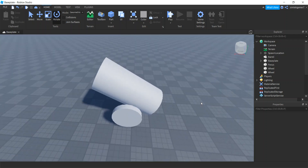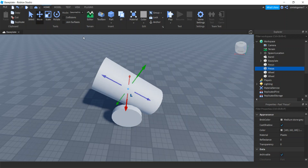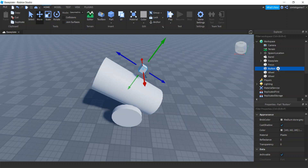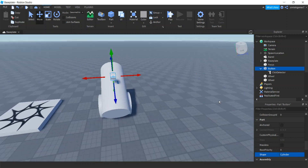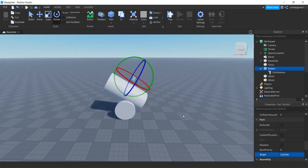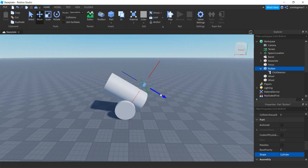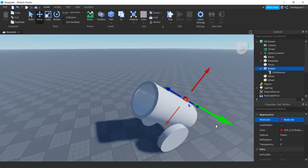We also need a button, so I'll take that focus part, Ctrl+D, and move this up. I'll make this one 'button', put a click detector on it. I also want it to be round, so I'll change the shape of the button to cylinder and rotate it so it points up. Then I'll move it into place and make it red so people will press it.